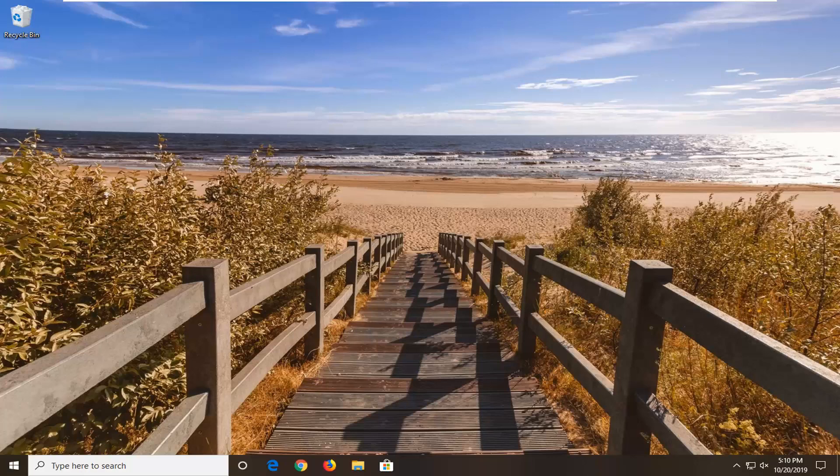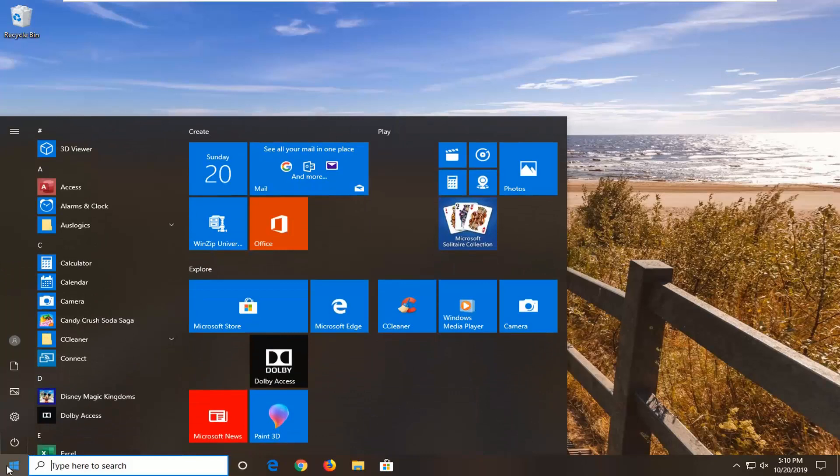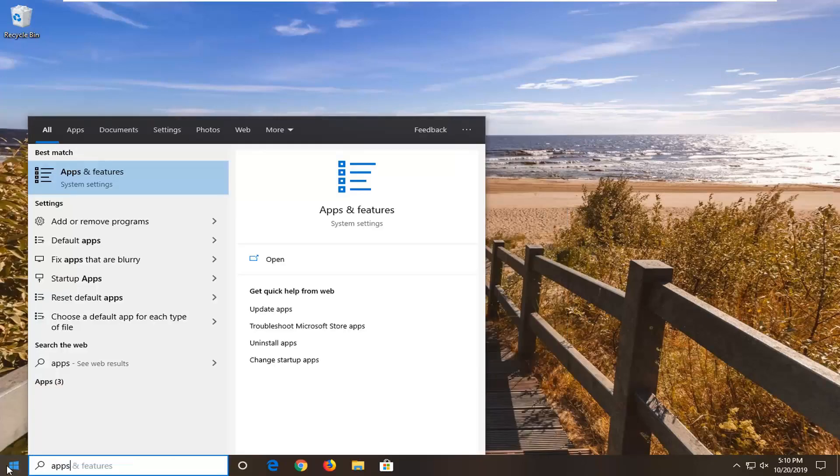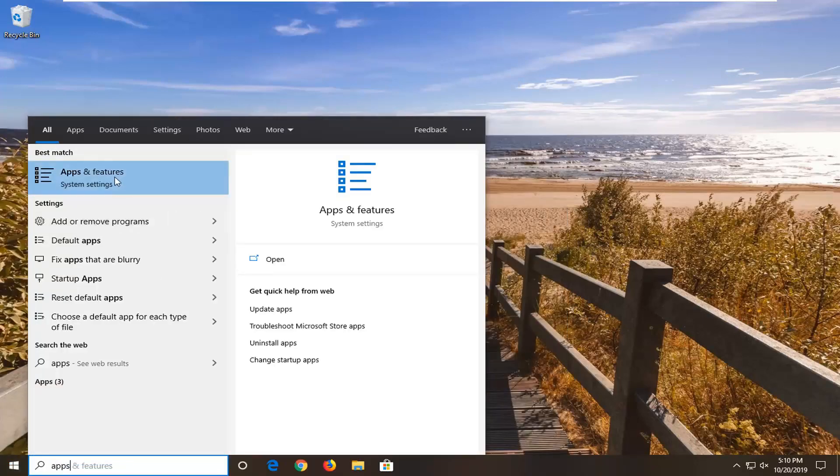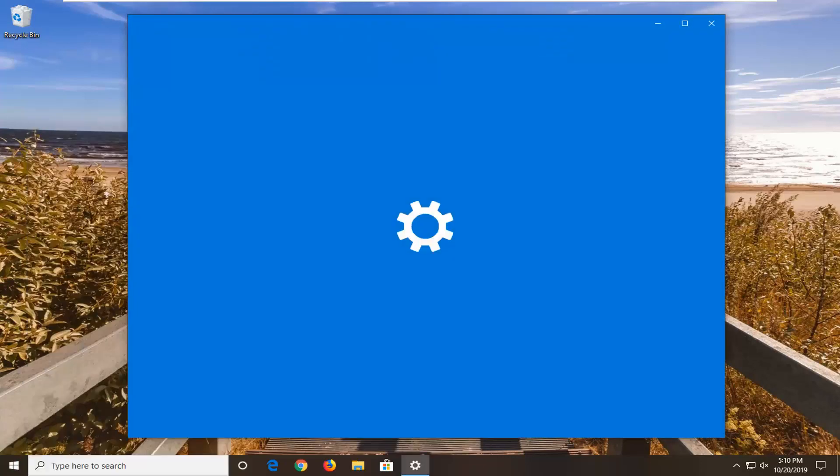This should be a pretty straightforward tutorial, so let's jump right into it. First, open up the start menu, type in apps, and when the best match comes back with apps and features, left click on that.